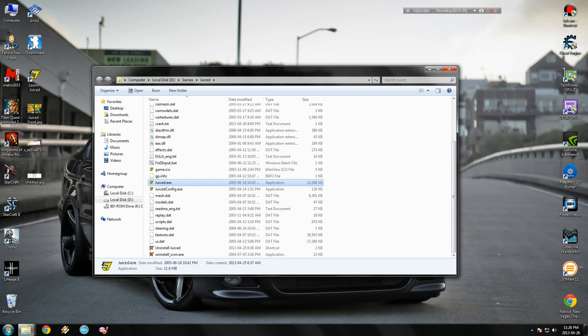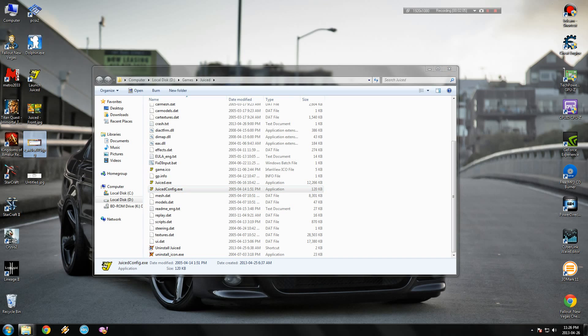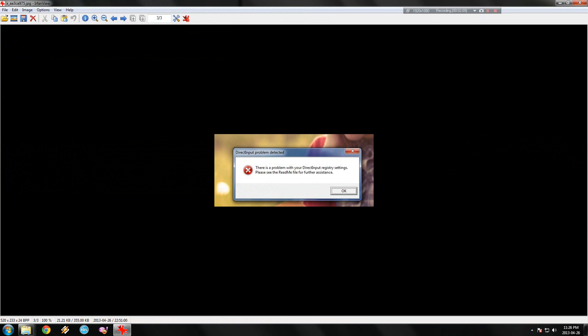You will be able to get inside the game, and then when you try to configure controls, you will get this error: there is a problem with your DirectInput registry settings. Now I will show you how to fix this one.